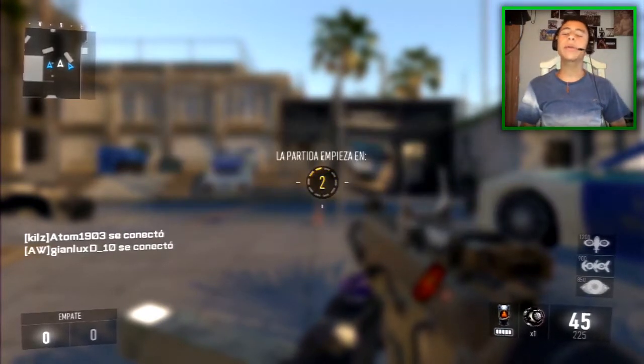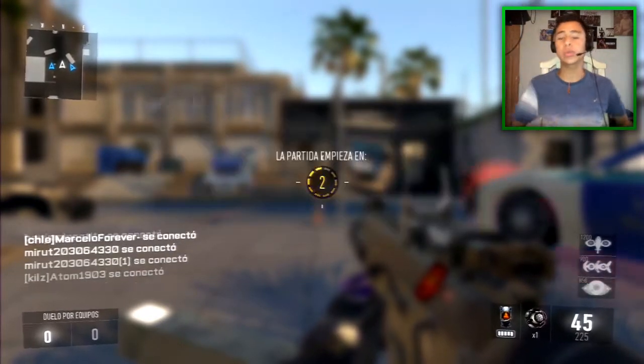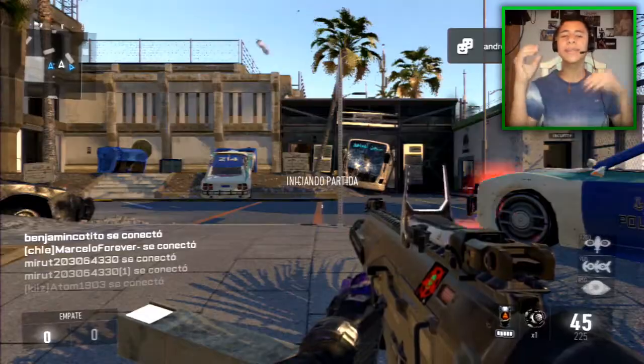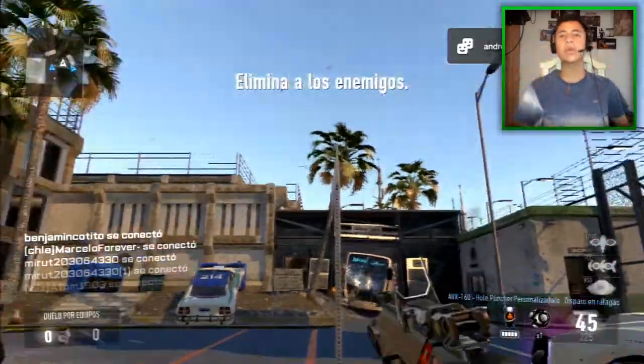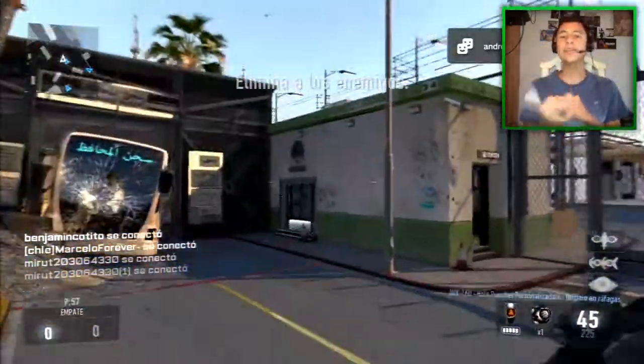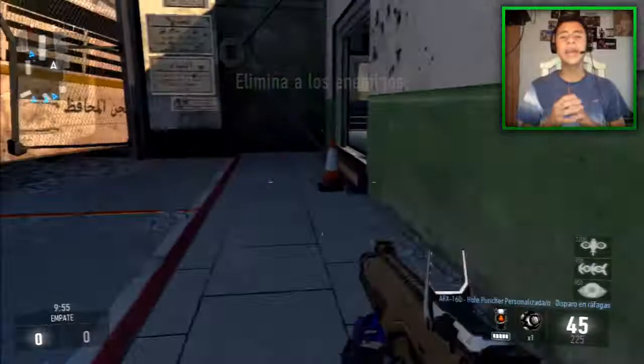Bastante gente siempre me pregunta qué canción utilizo en la intro, qué canción utilizo básicamente en cada momento, por ejemplo en lives, en partidas comentadas, en cualquier parte.